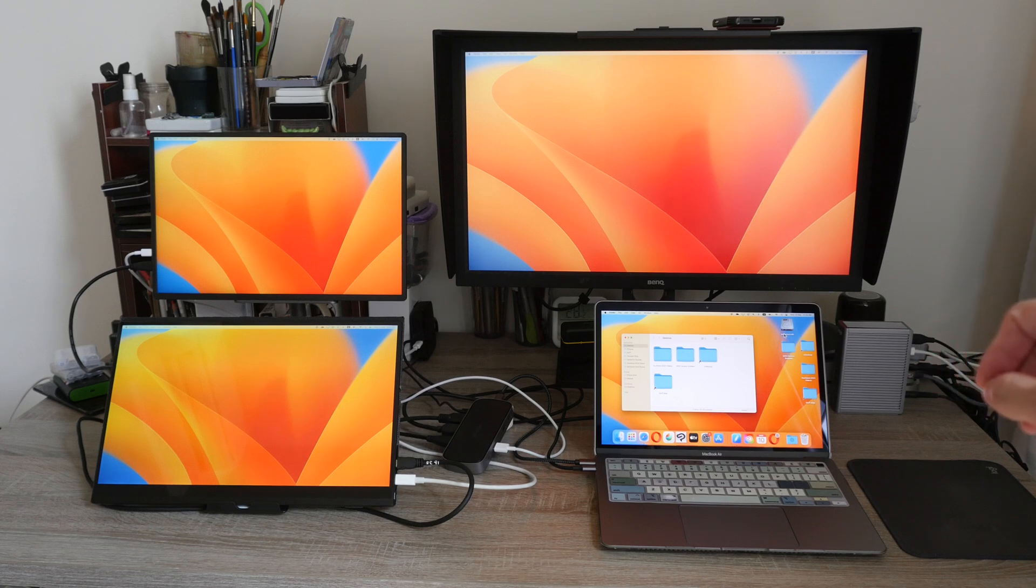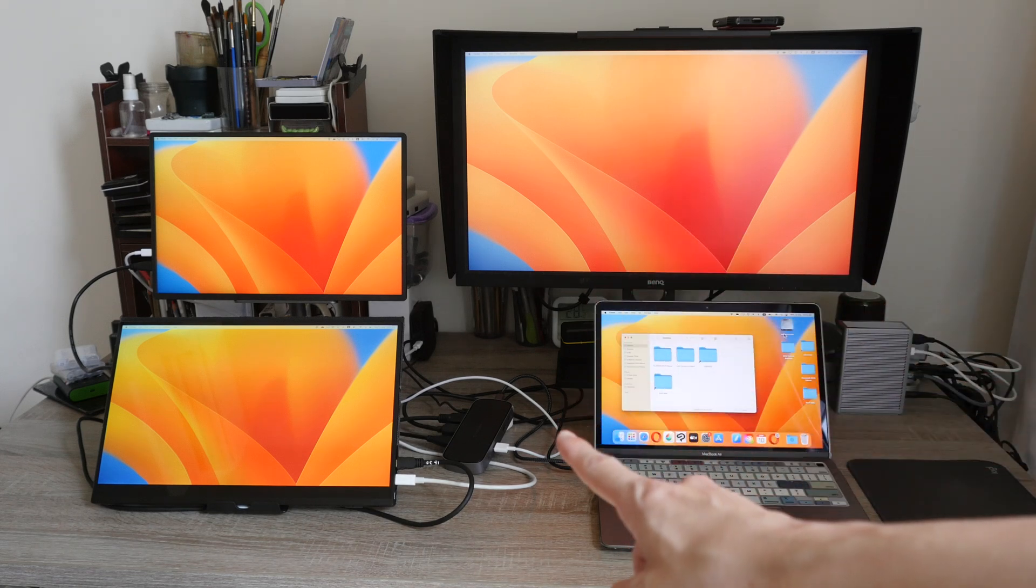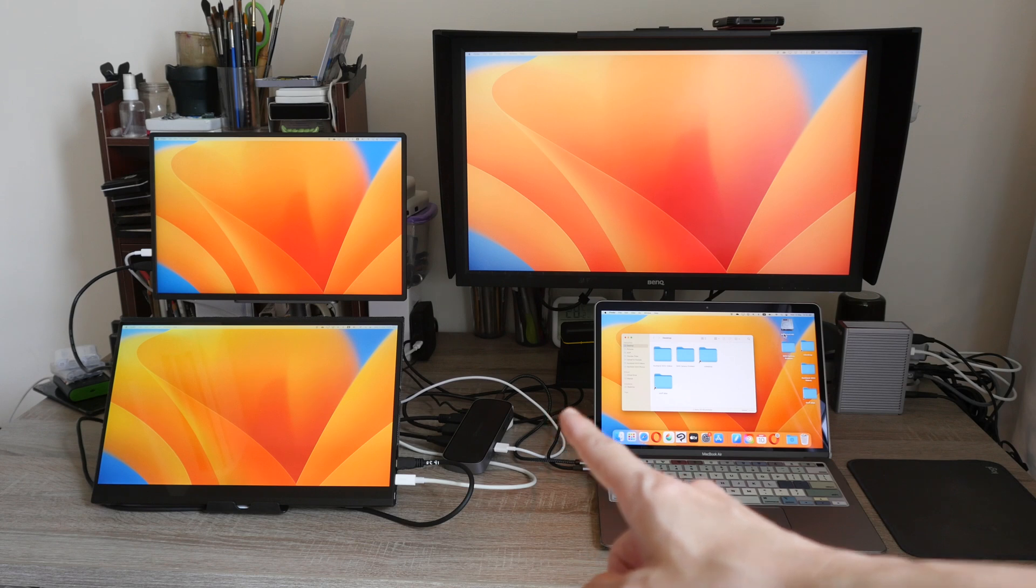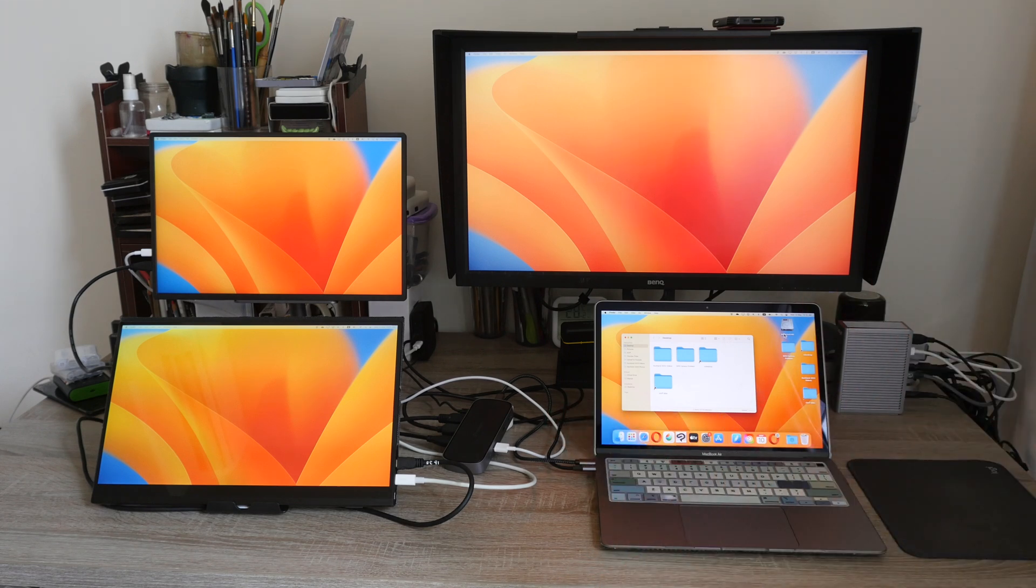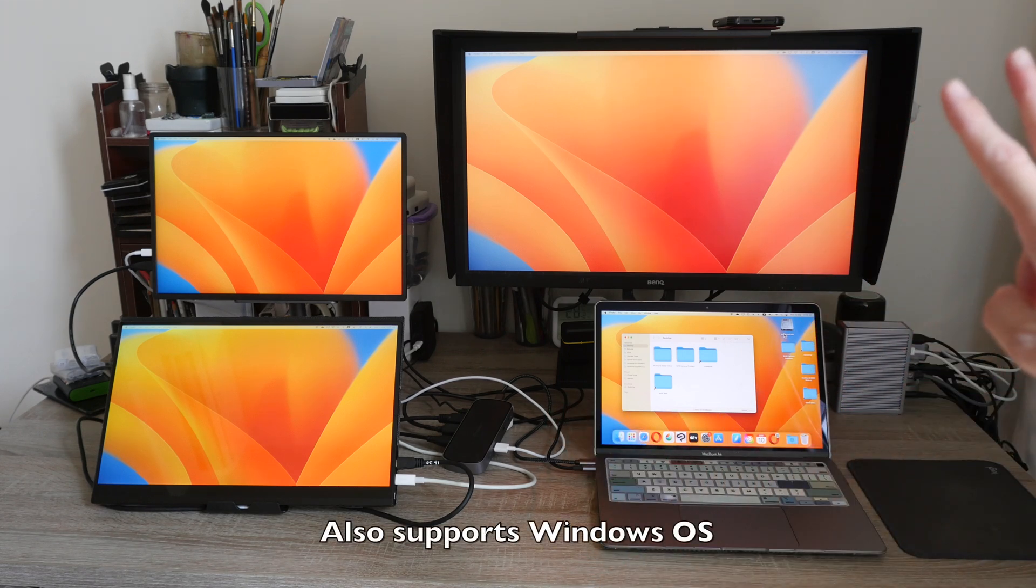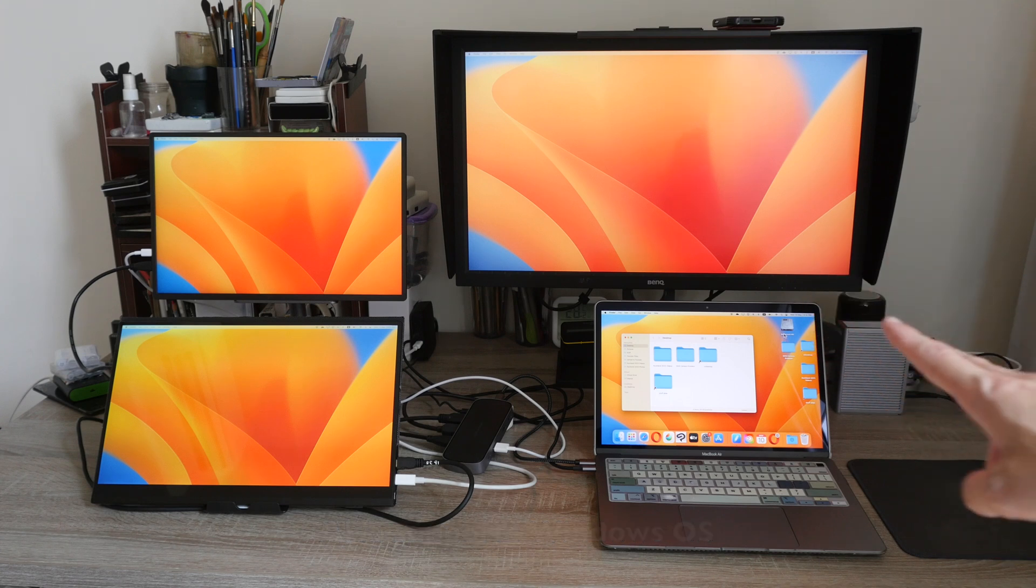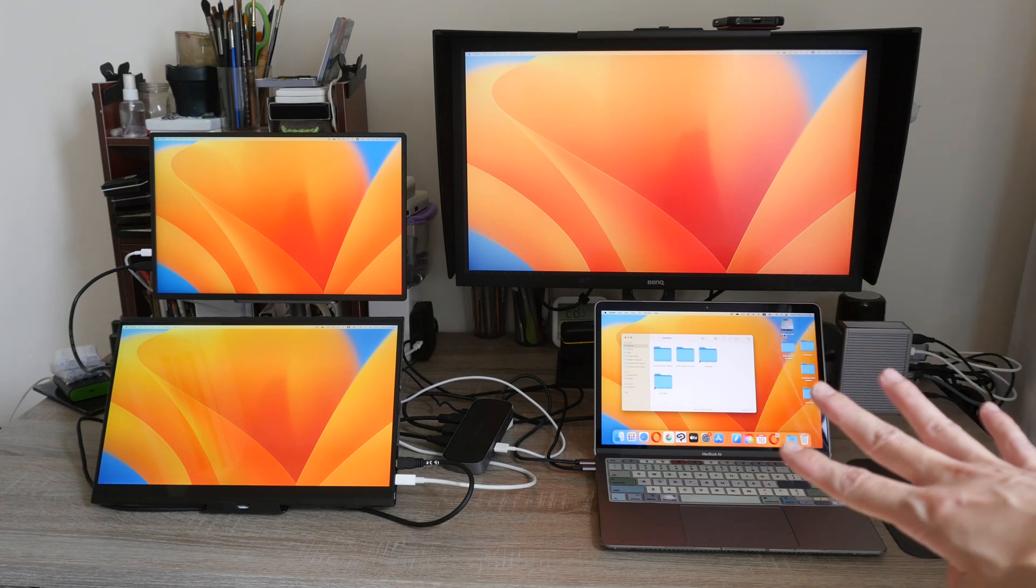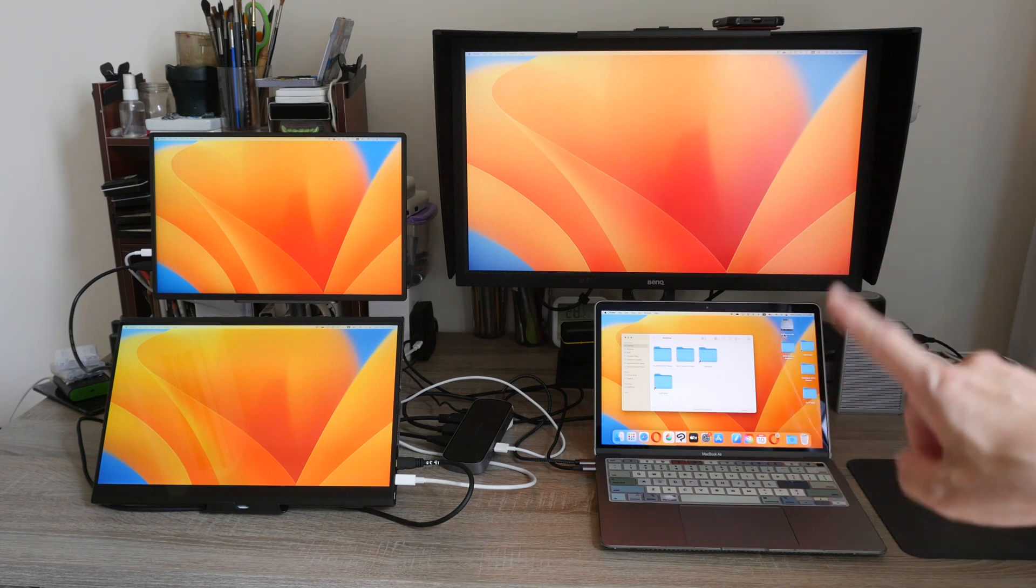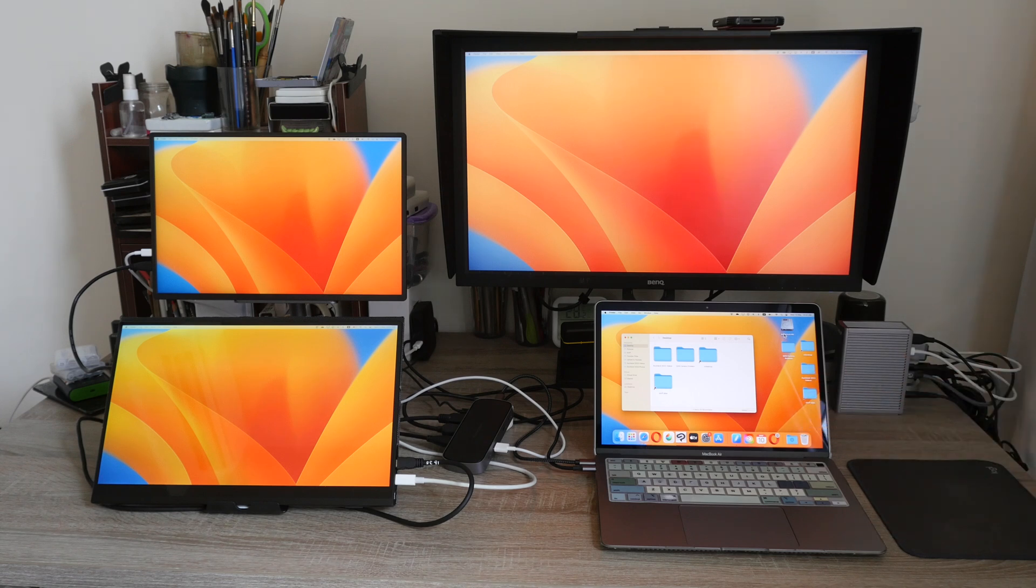Hey everyone, Teo here. Today I'm reviewing this display hub from Minisopuru that will let you use your M1 or M2 Mac Mini, MacBook and iMac with four displays, and that includes the display on the MacBook and the iMac.